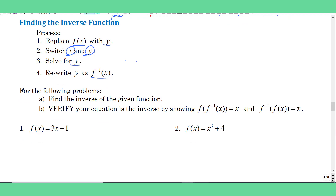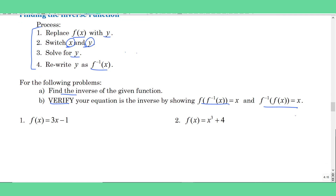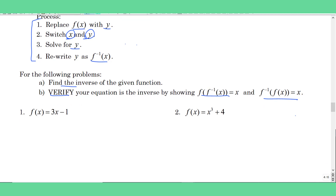It says find the inverse, so I have to do those four steps, and then I have to verify by doing f of g of x, or f of f-inverse of x. Let's do it one step at a time. First, find the inverse. Step one: replace f(x) with y. So I'm going to say y equals three x minus one.